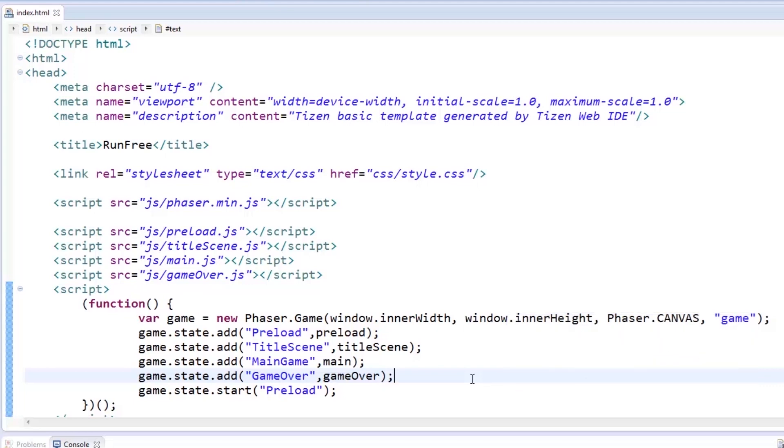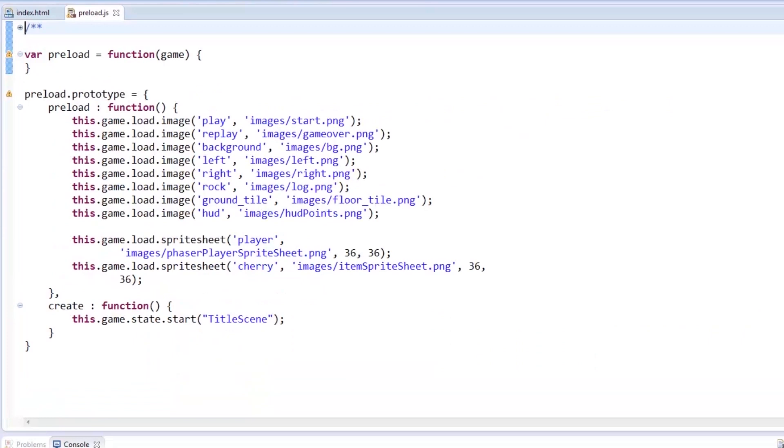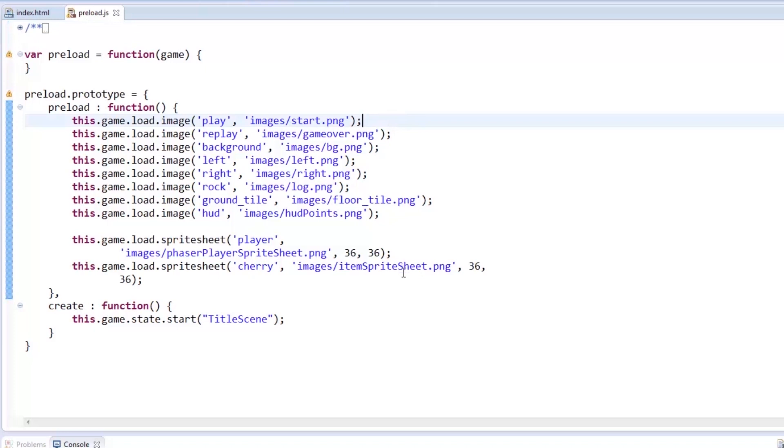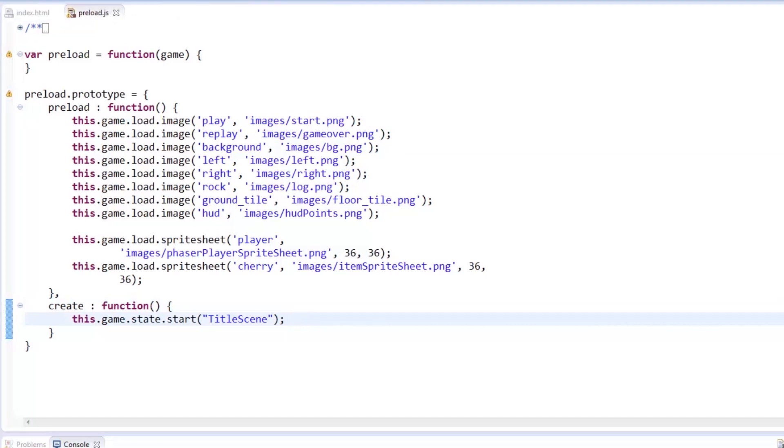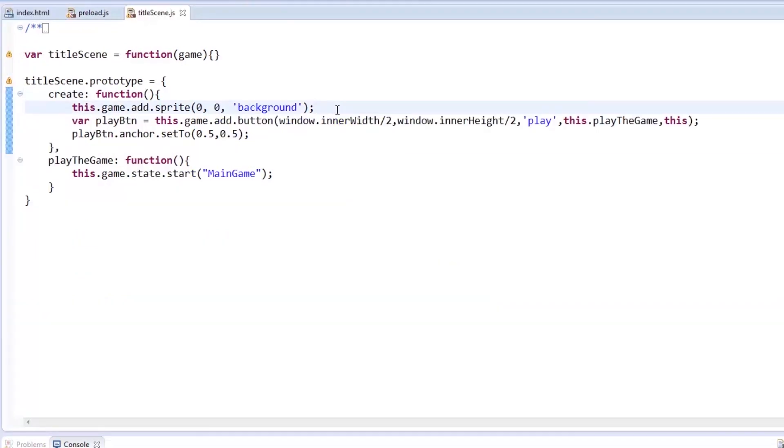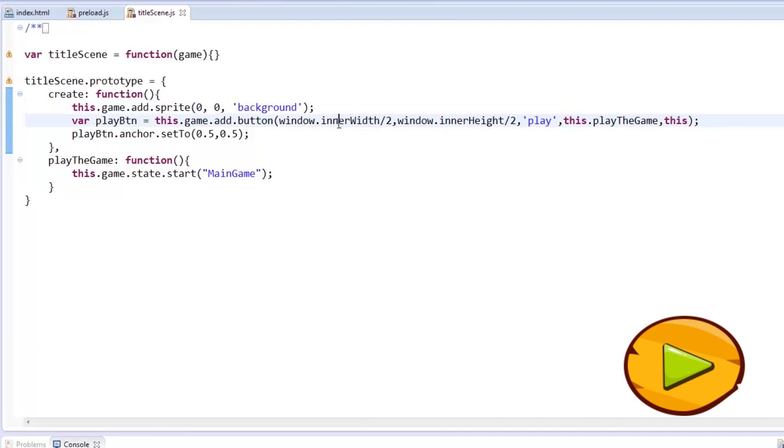After adding the states, it then jumps to the preload state. Here, I wanted to load every image and sprite sheet so that they'll be accessible throughout the game. When these are done, the title scene state is called. As for the title scene, I wanted a screen with a background image and a play button that, when pressed, calls the main game state.